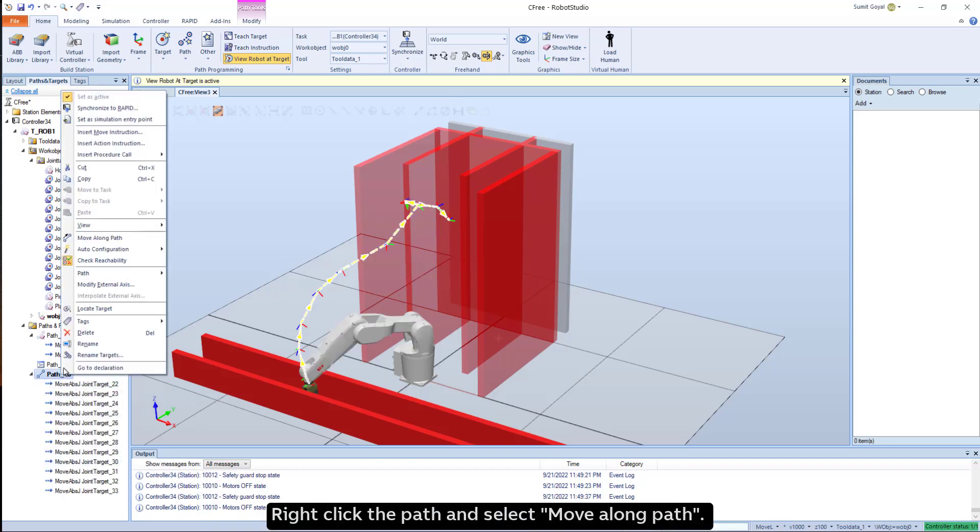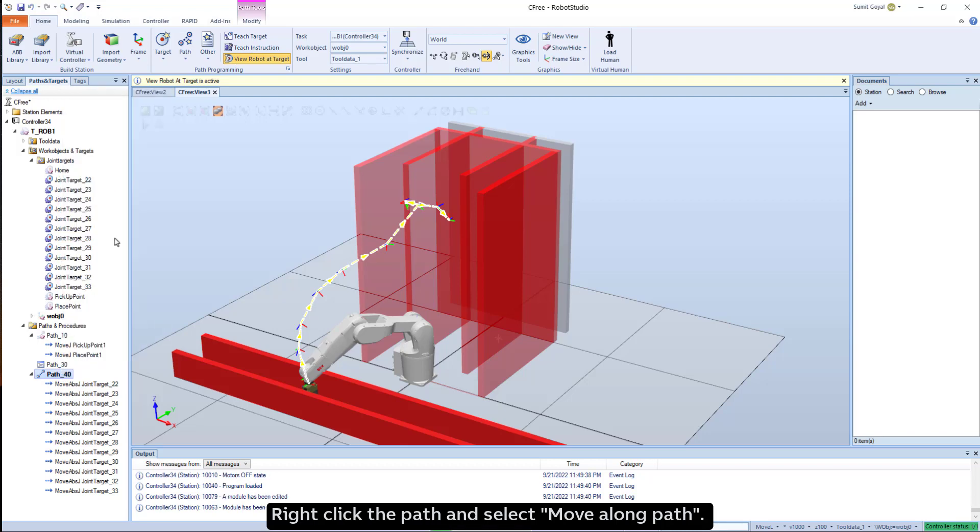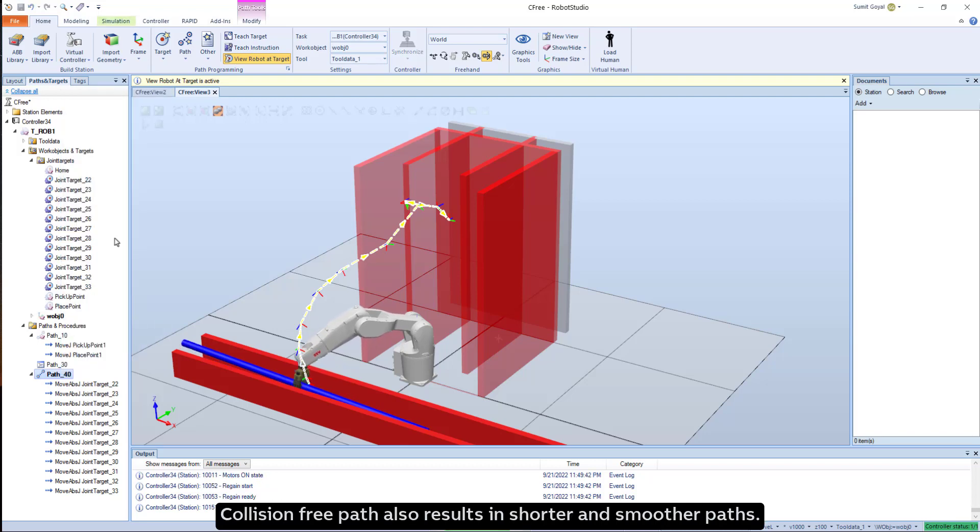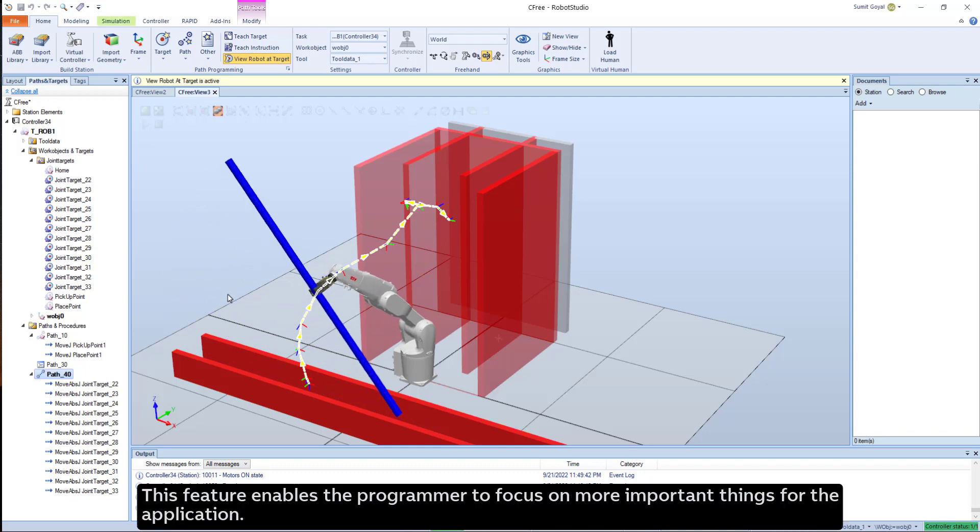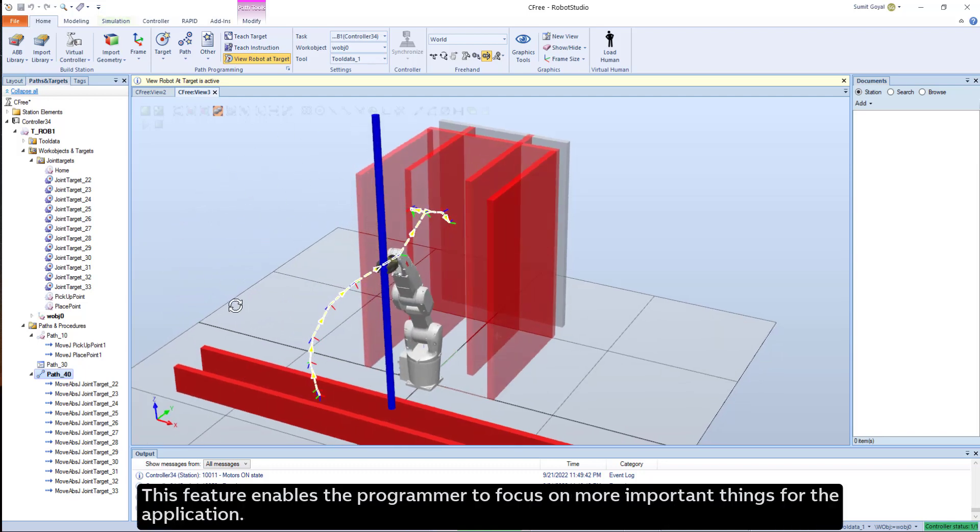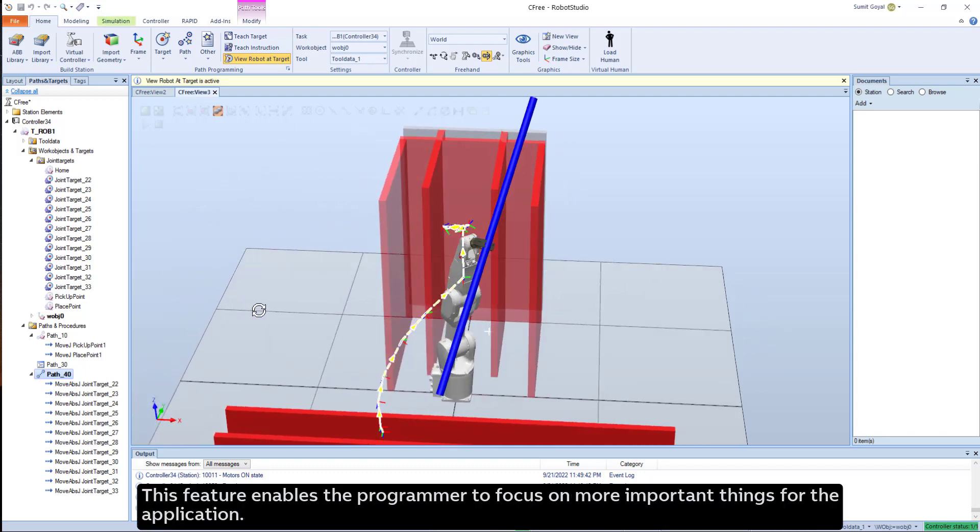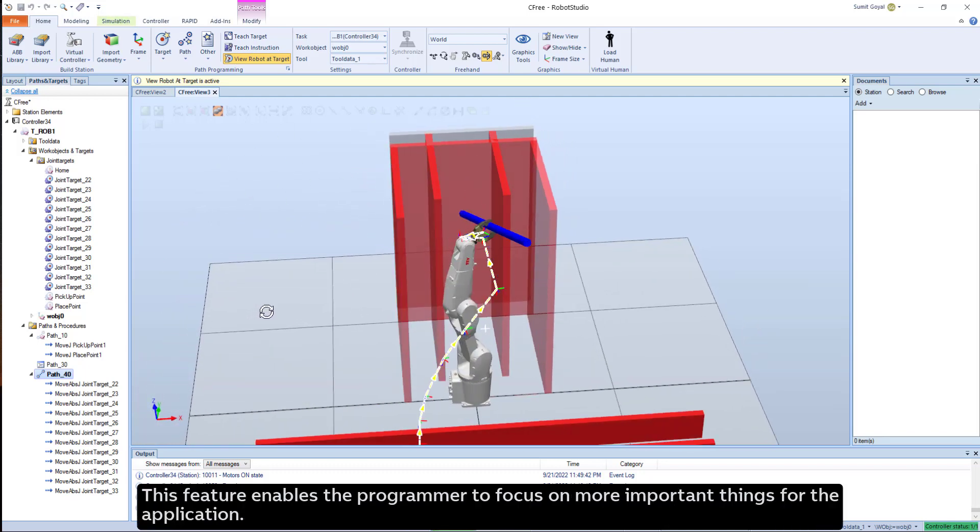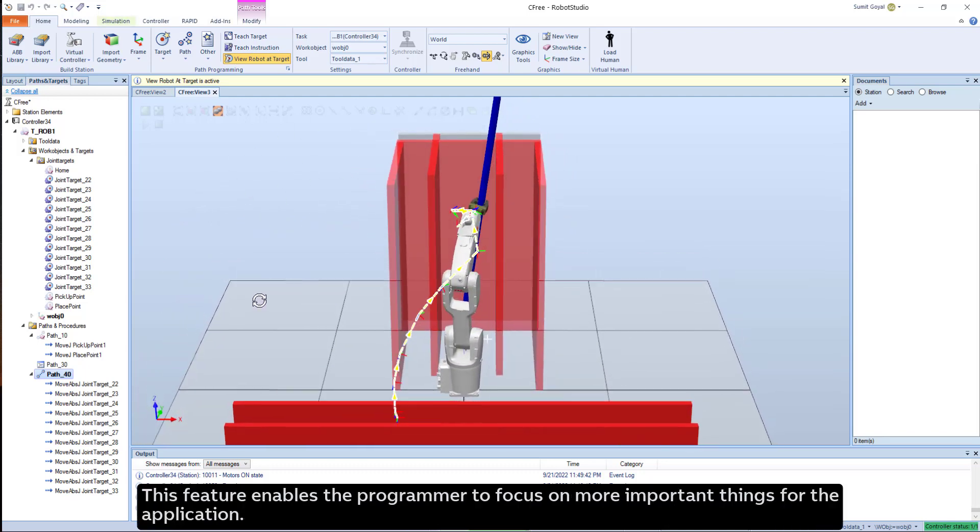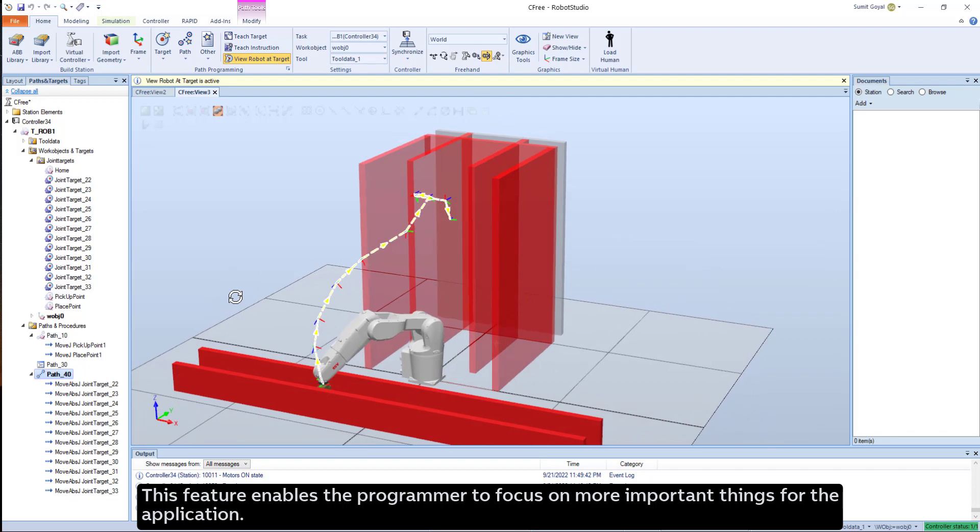Right-click the path and select Move Along Path. Collision-free path also results in shorter and smoother paths. This feature enables the programmer to focus on more important things for the application.